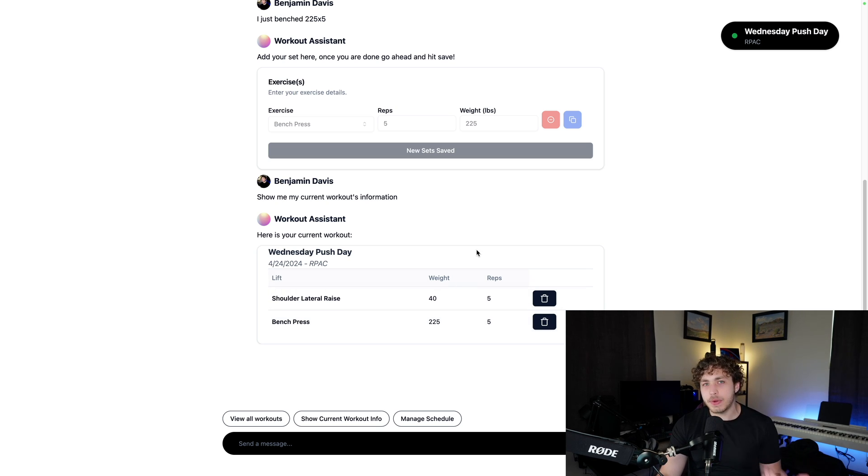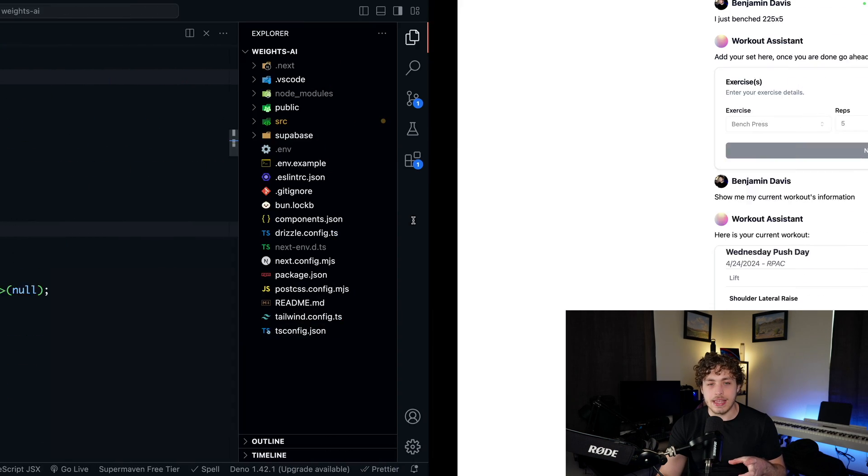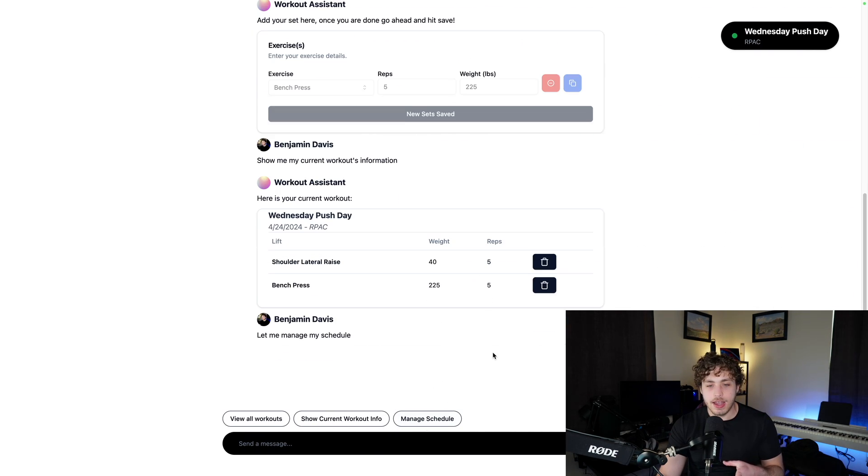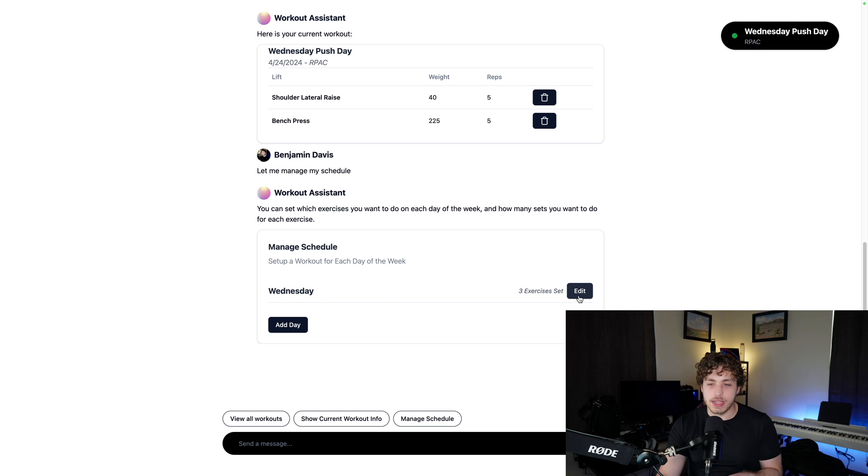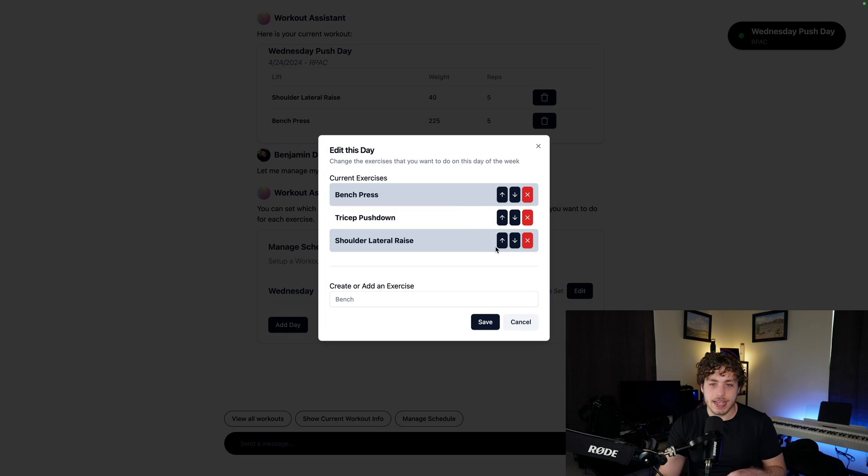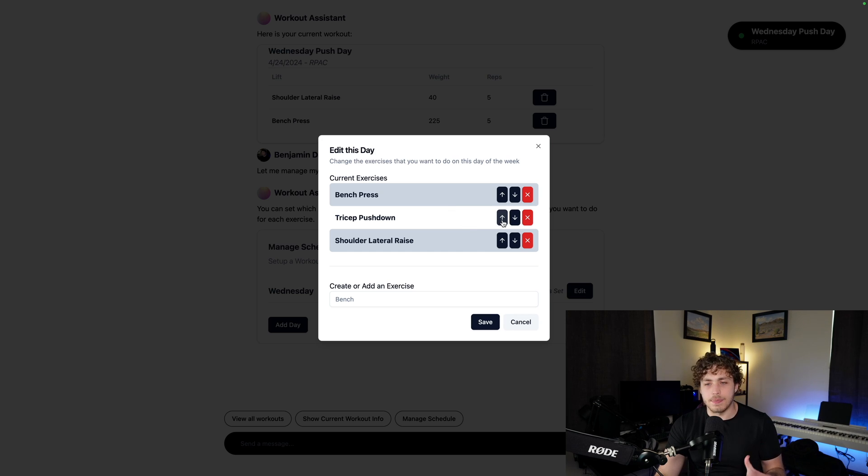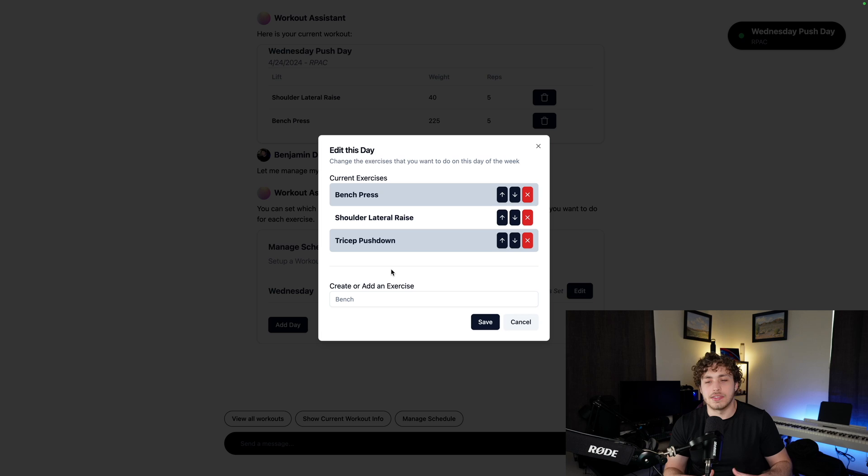So the example I wanted to use here to show you what this is really like is going to be this little, let me pull it up here. If I click on manage schedule, it'll prompt it to let me manage my schedule. I can go in here and I can hit edit and this will pop up a little menu here and I can go through and set up the order of what I want to do. I can add new exercises. I can do all these things.